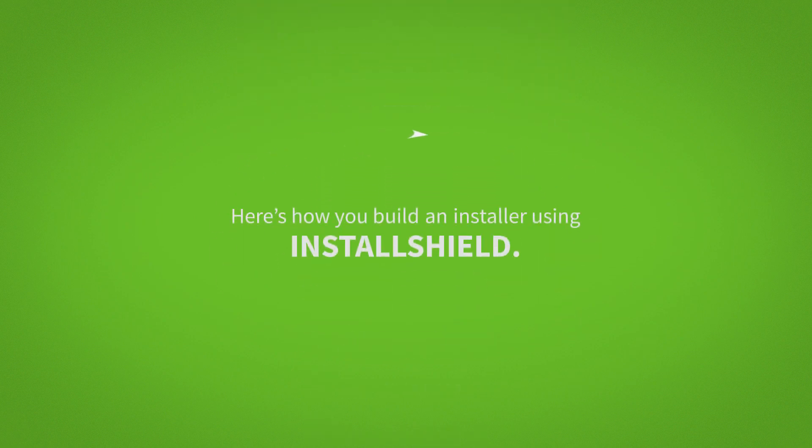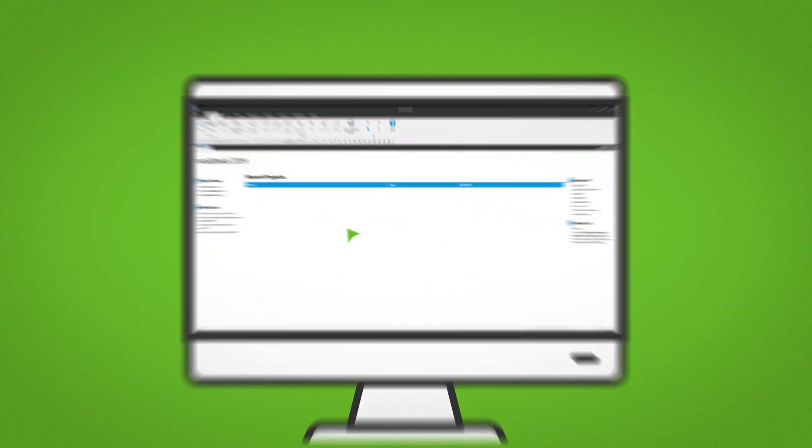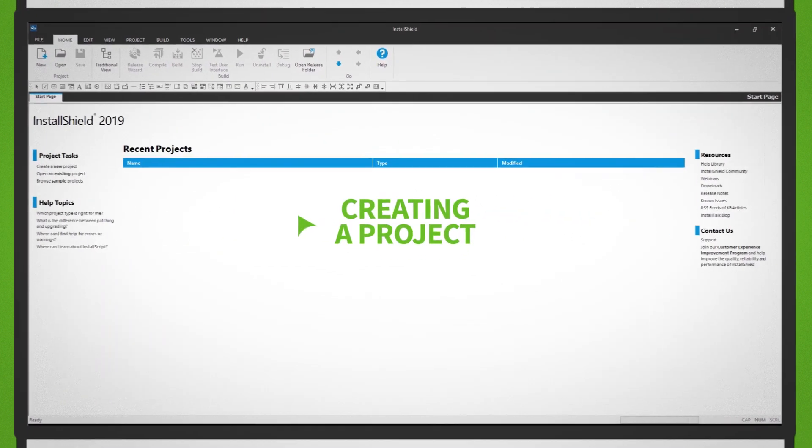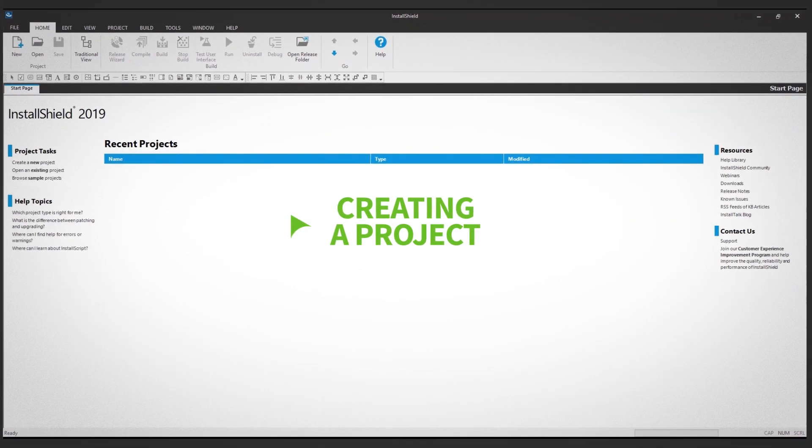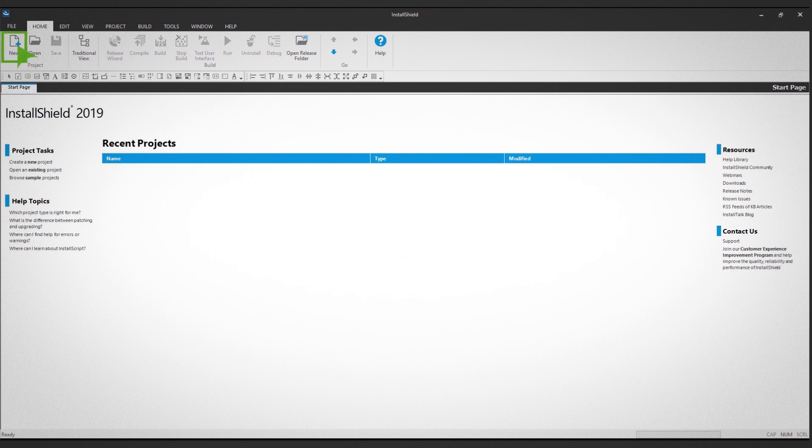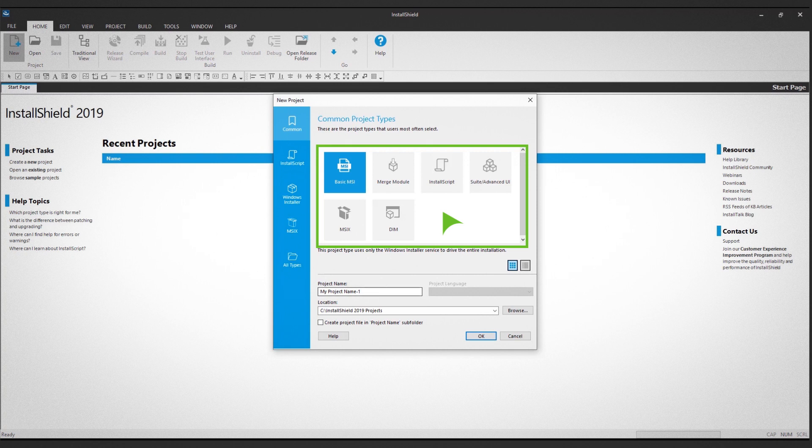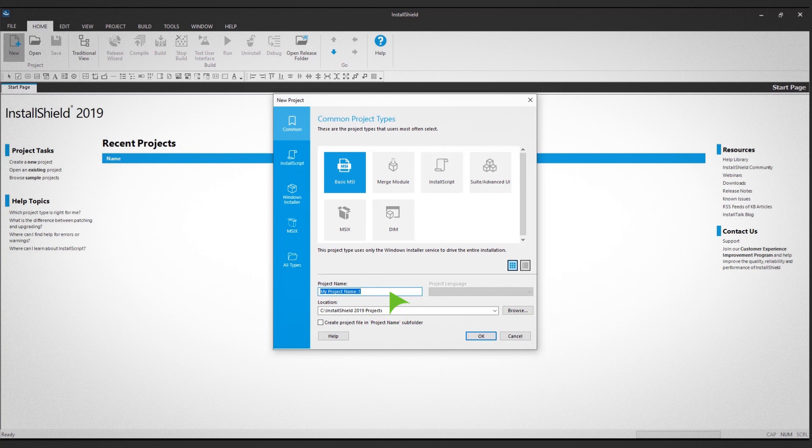Here's how you build an installer using InstallShield. Let's get started by creating a project. Click the new icon in the top ribbon view. A dialog box shows the variety of installers you can build. Choose Basic MSI Project and type in your project name.